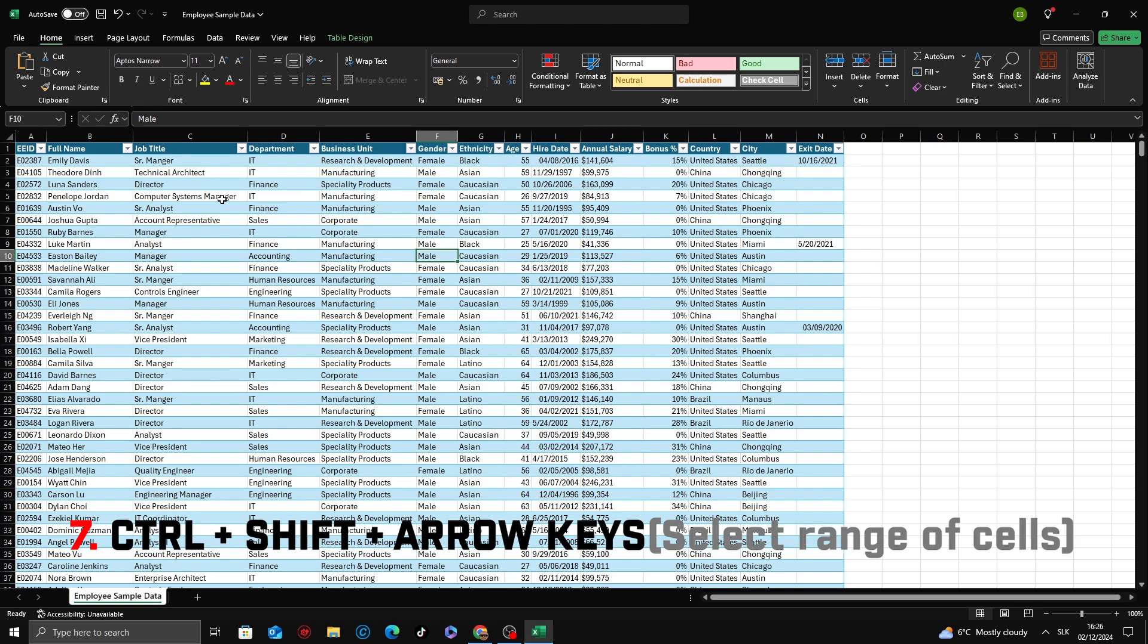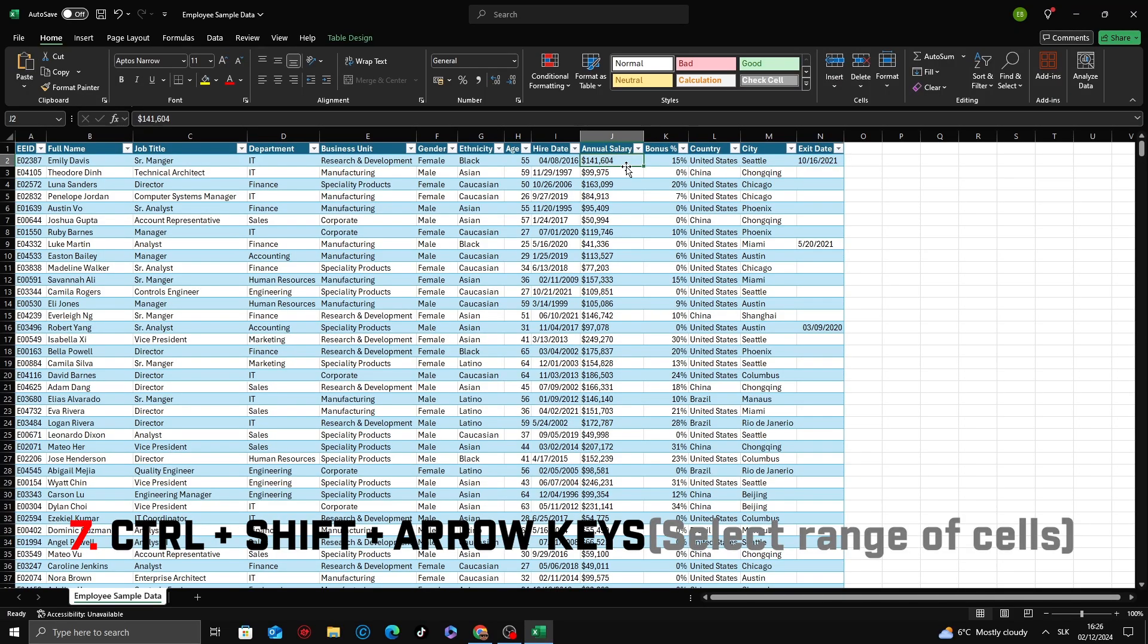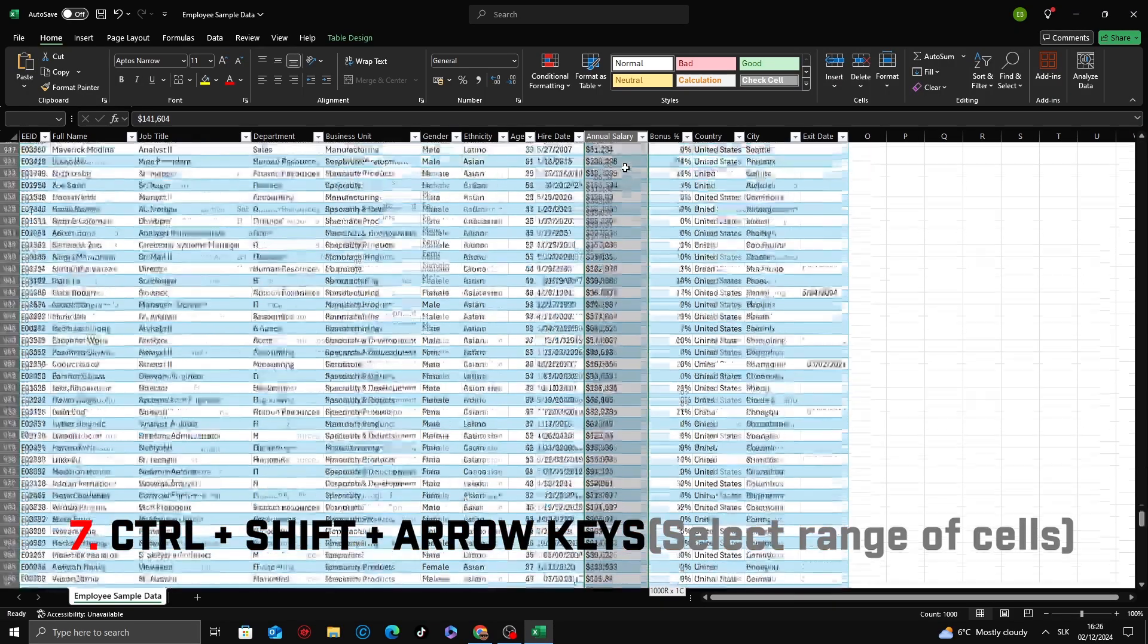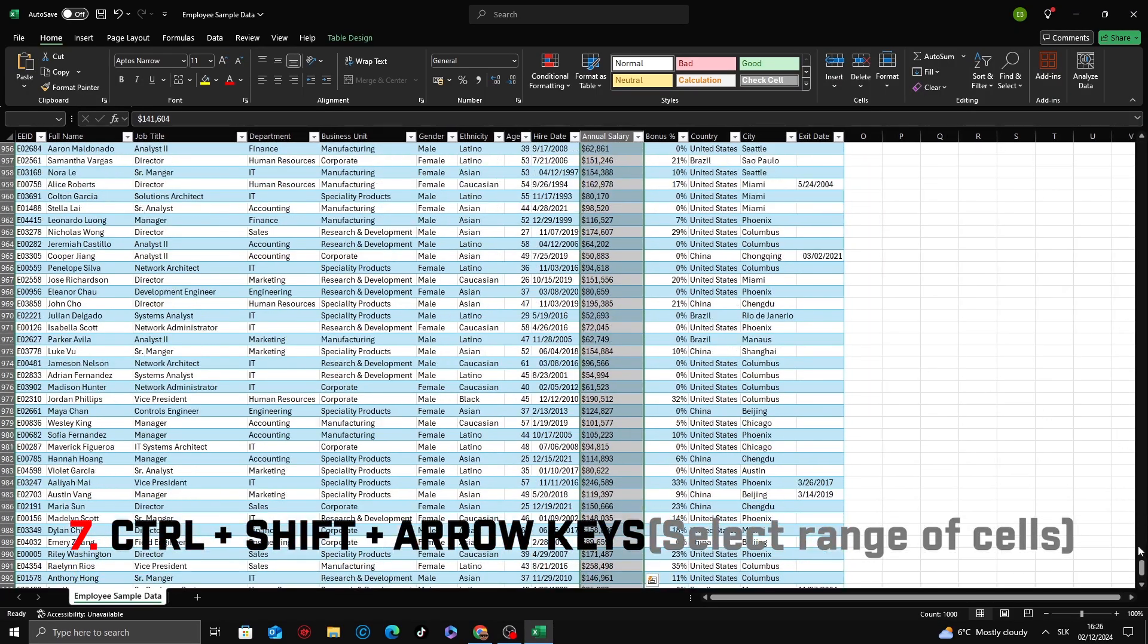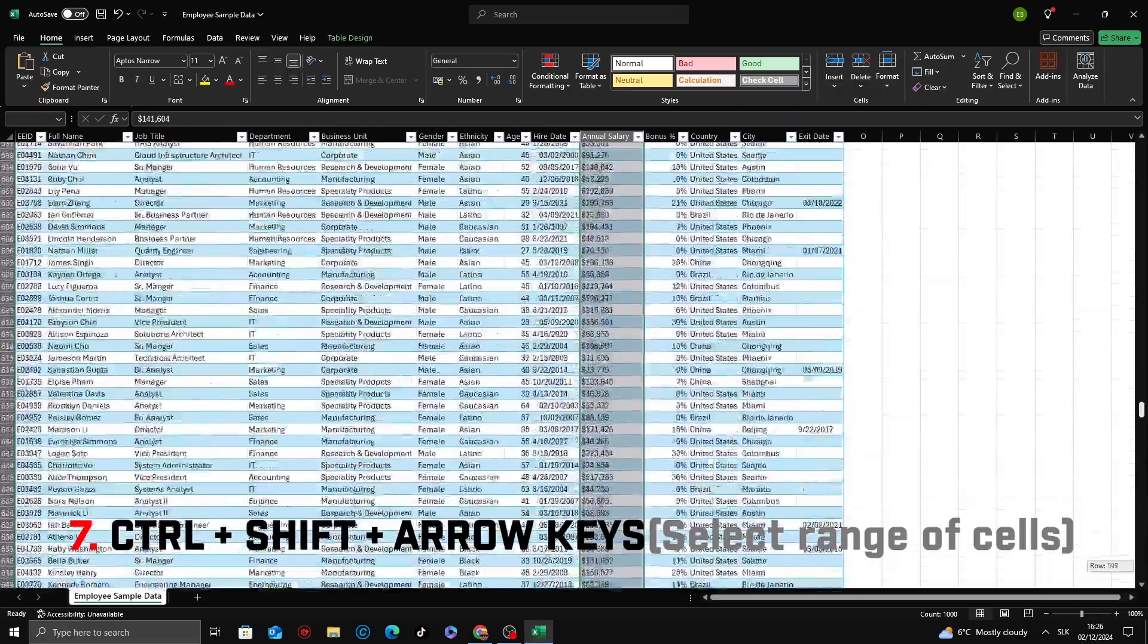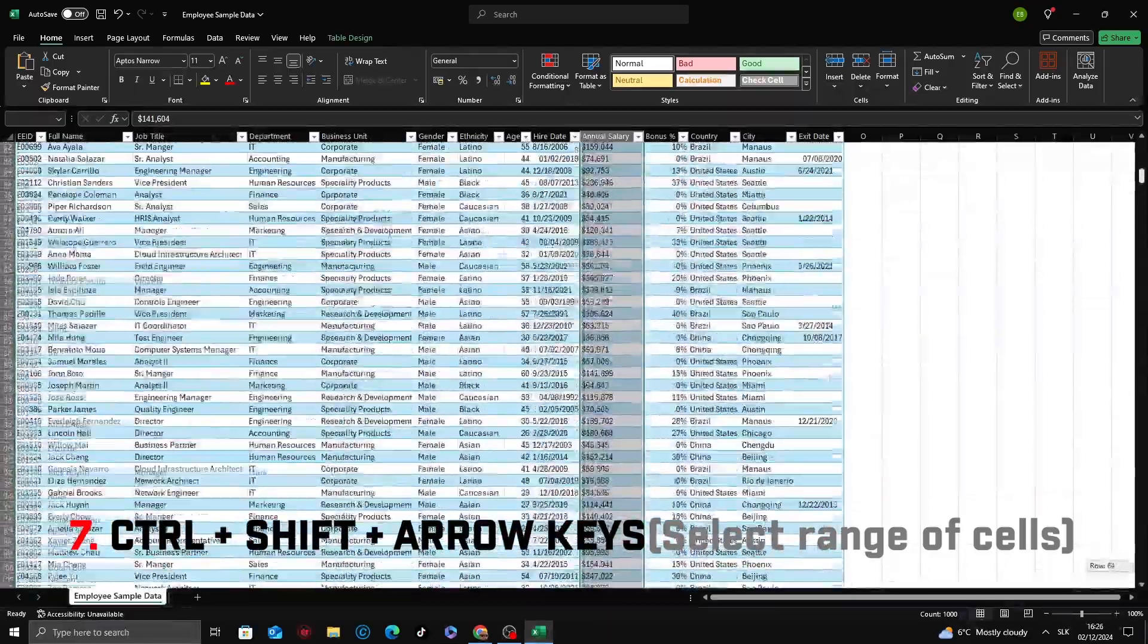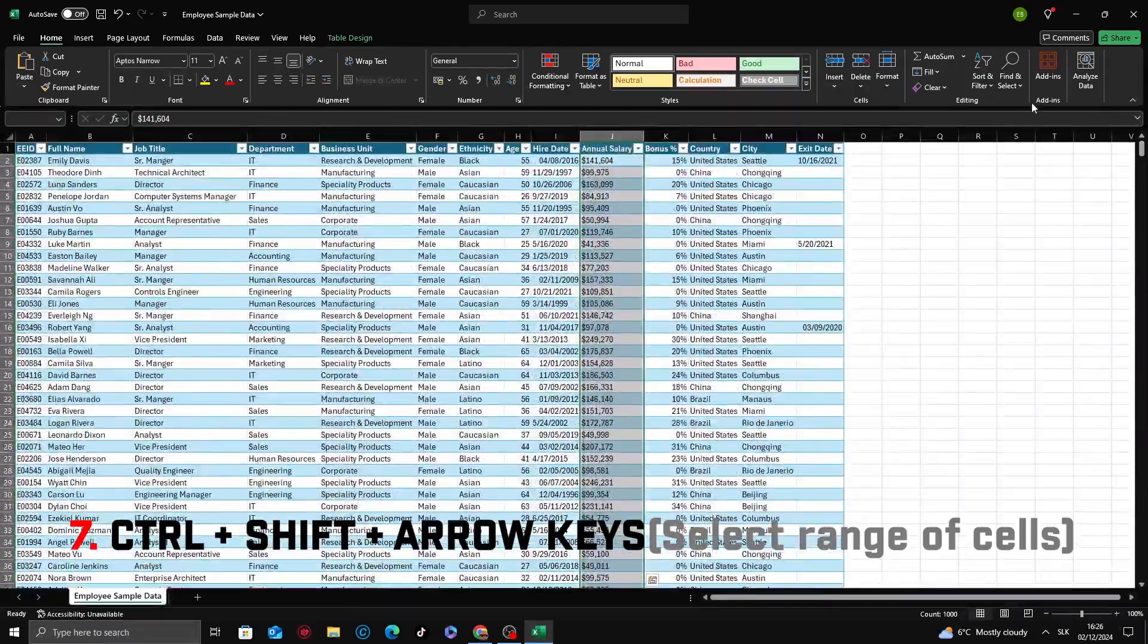Next shortcut, Ctrl plus Shift plus arrow keys. Click on the starting cell of your desired range, hold down Ctrl plus Shift. While holding these keys, press an arrow key, up, down, left, or right.